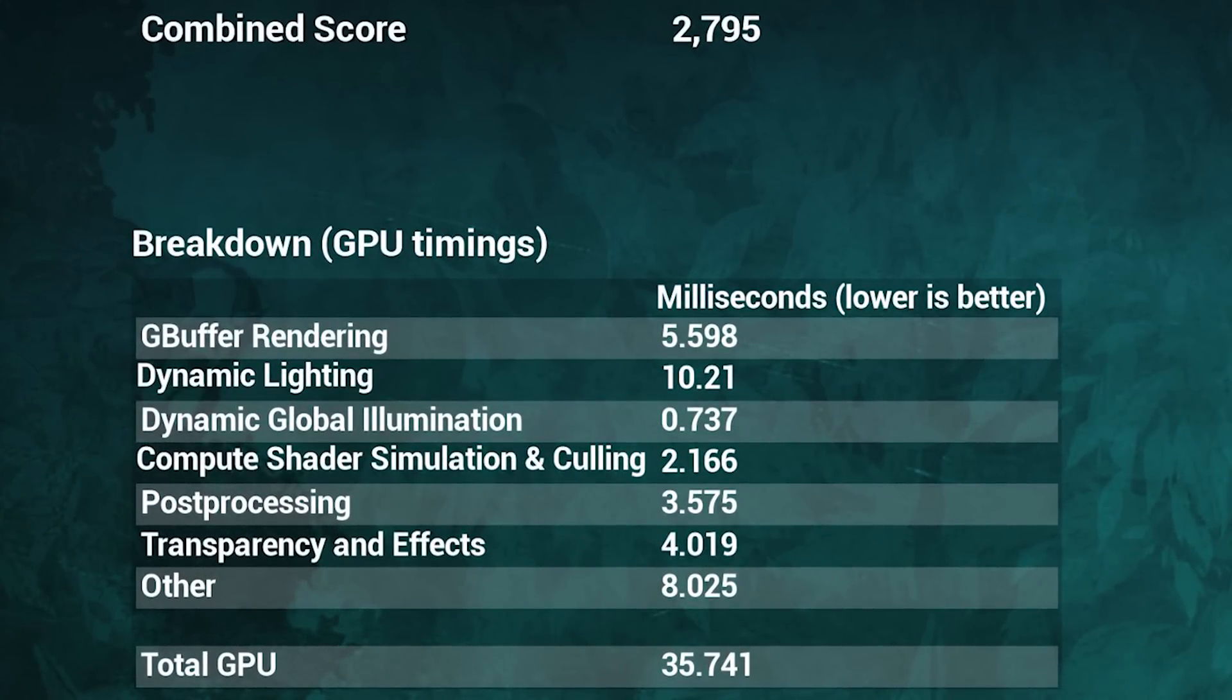You've got your G-buffer rendering, dynamic lighting, global illumination, shader simulation, post-processing transparency. All of those are broken down in millisecond timestamps, averaged throughout the entirety of the benchmark to give you an idea of what tasks are taking the most time on that particular GPU. It's a lot of data. I don't think a lot of people are going to spend a whole lot of time focusing on it.